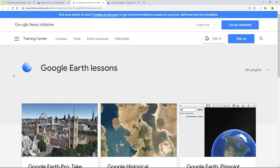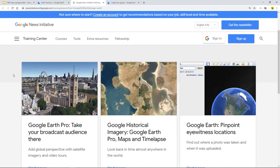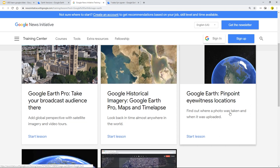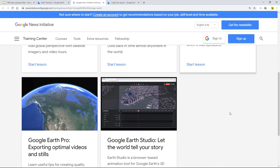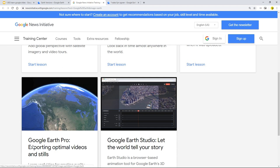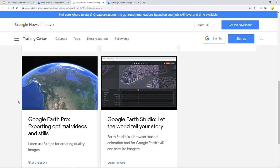You can see that Google Earth Pro, Google Historical Imagery, Google Earth Pinpoint, Eyewitness Locations. The Google Earth Pro exporting optimal videos and stills. That's pretty much where we were until the new kid on the block came along, which is Google Earth Studio with all the keyframing and the timelining.